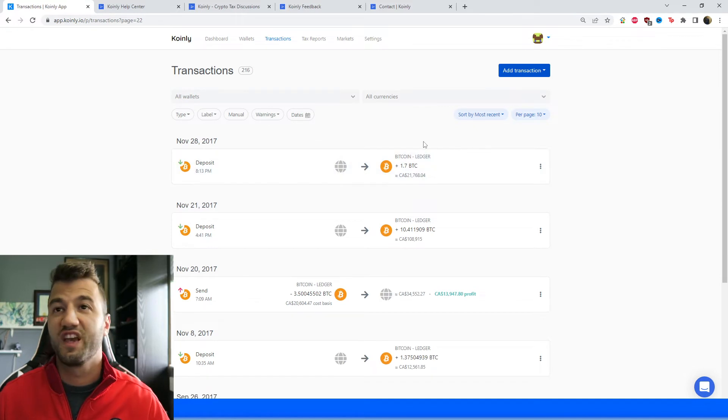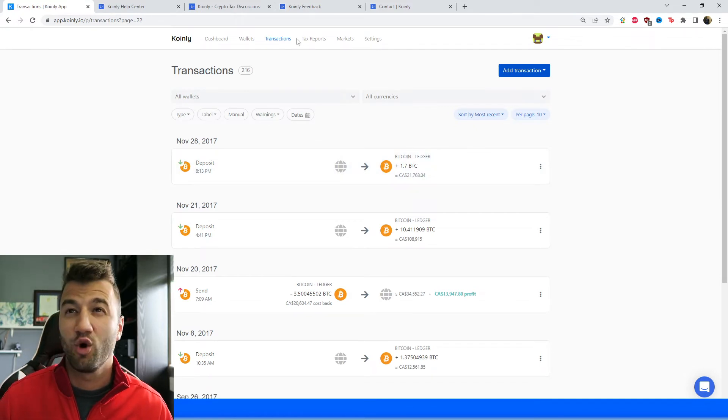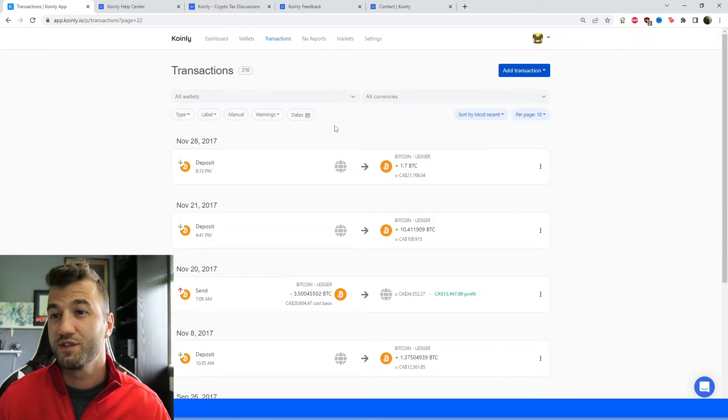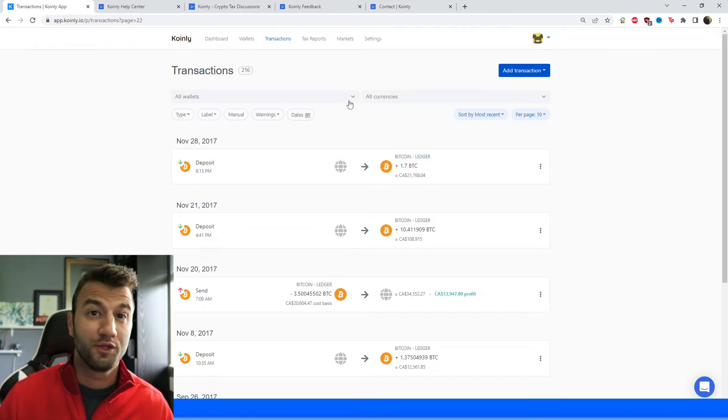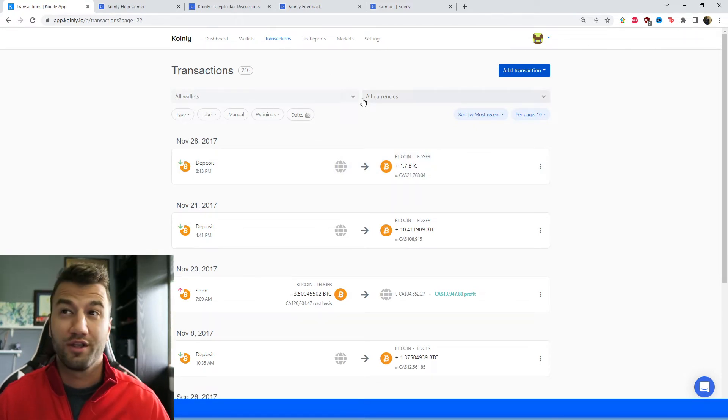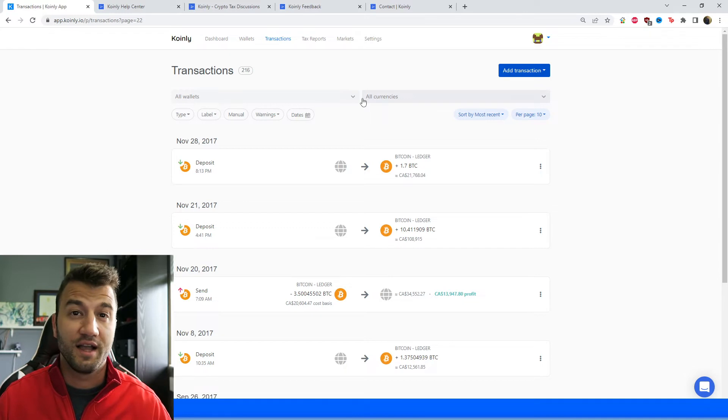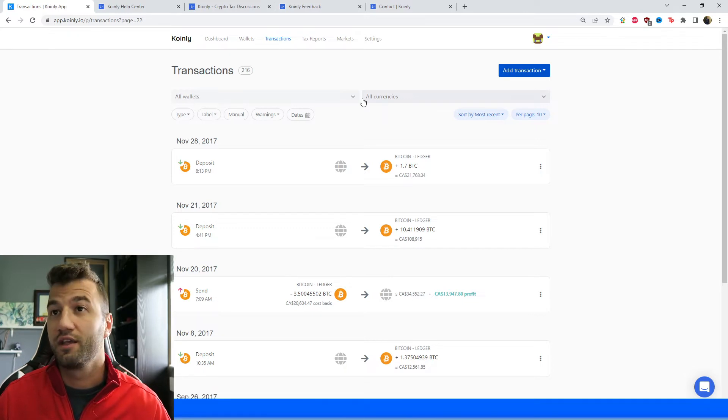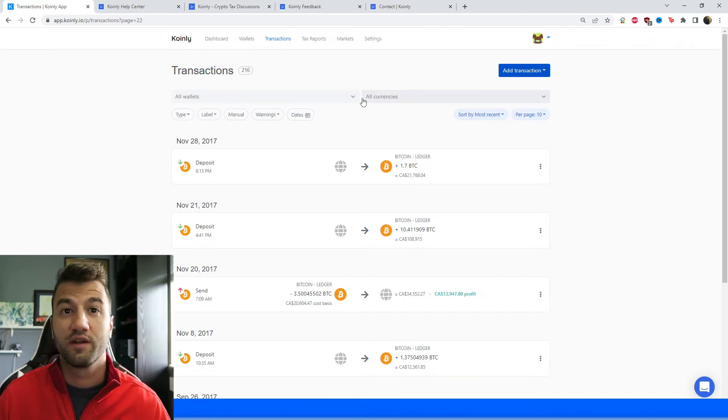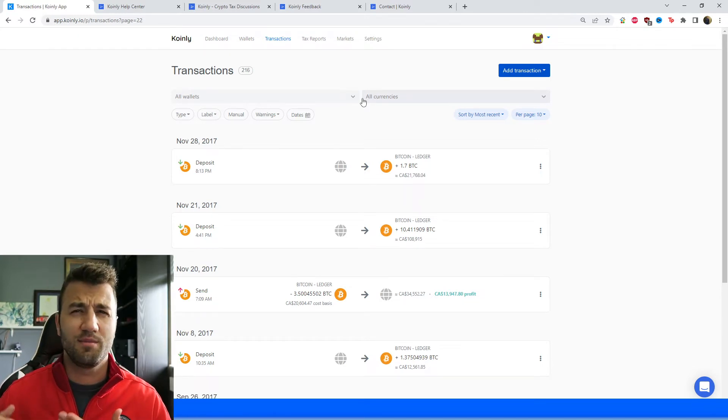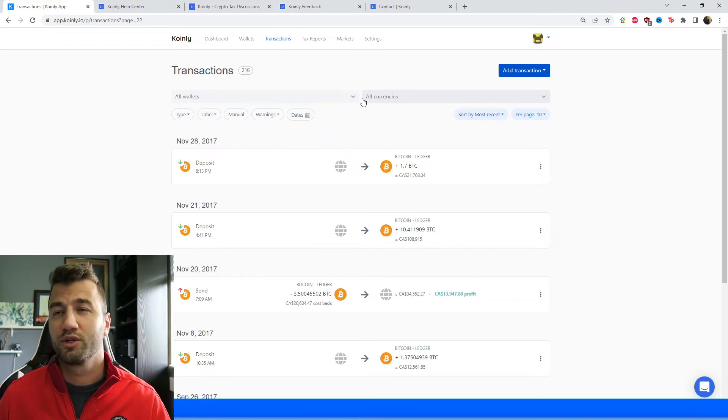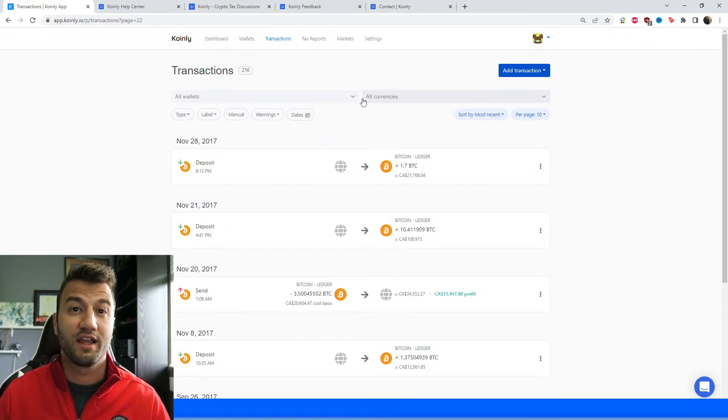And once your transactions have been loaded, head over into the transactions area if you'd like to review them or tag any kinds of staking, sent to pool, sent from pool. But Coinly has done the most difficult part, which is calculated your crypto capital gains and losses.